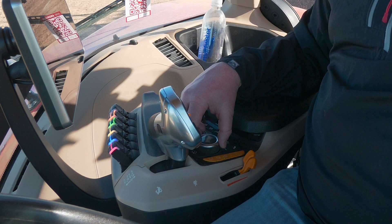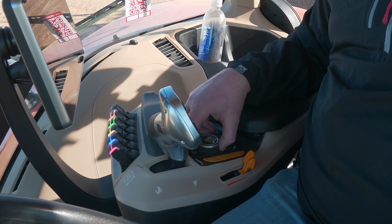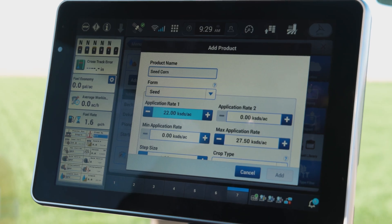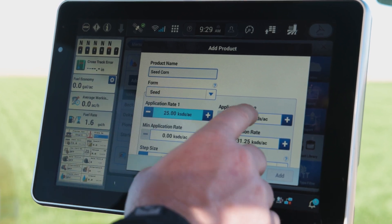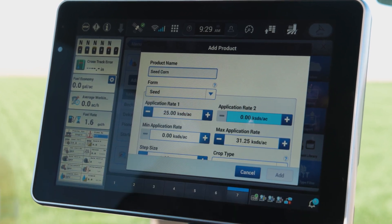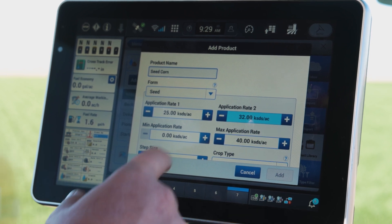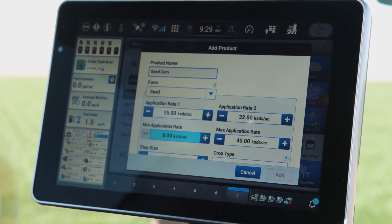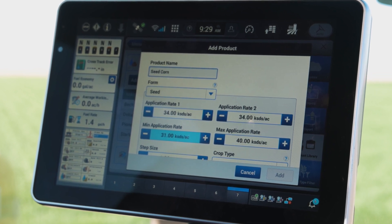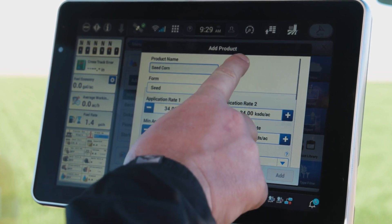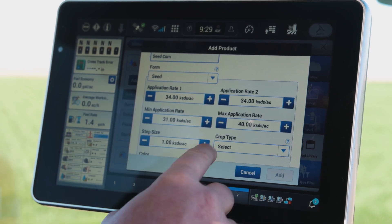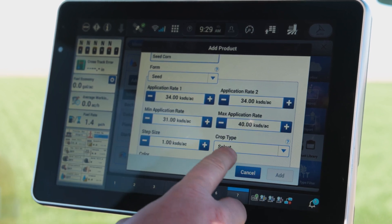To adjust my application rate, I'll select that and use my dial on my armrest to crank that up to an application rate — maybe my lowest application rate or slightly below — and then I'll come in and select a secondary application rate, so maybe 32,000. I can also set a minimum application rate, especially if I'm running a prescription, to make sure that if I'm outside of that prescription area it goes to that minimum application rate.